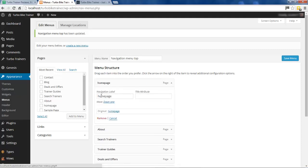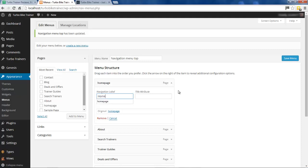We've got our menu structure here - just click on an item to open it and it shows the navigation label, which is what it displays on the page. So we'll just change that to 'Home' and save the menu.